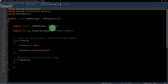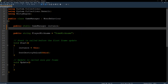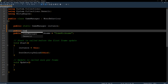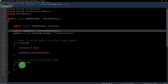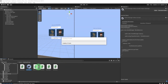In the script I will add a public GameObject called selectedCharacter, then go back to the Unity editor.